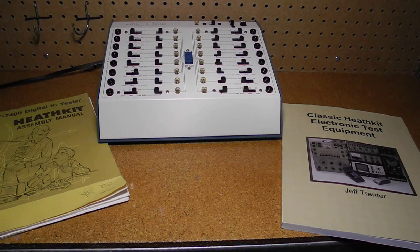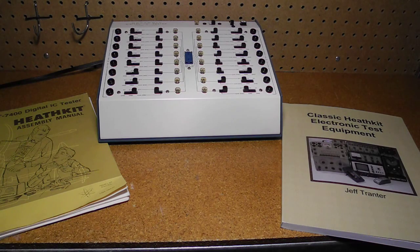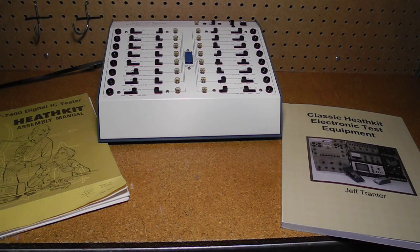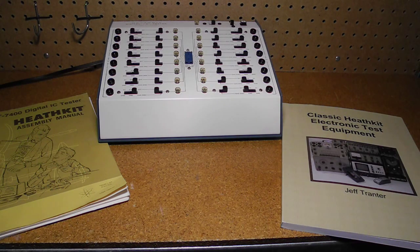Thanks for watching. If you enjoyed this video, check out my other YouTube videos on vintage amateur radio and test equipment.